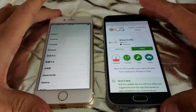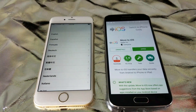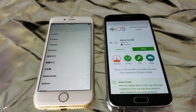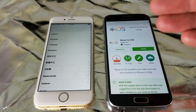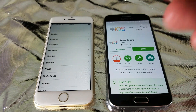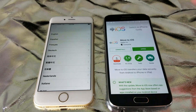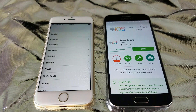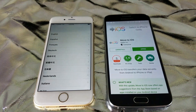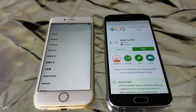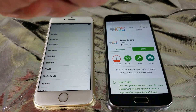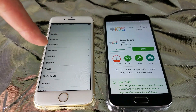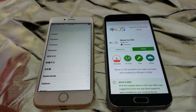I'm going to show you how you can transfer all of your information from your Samsung Galaxy — all the Galaxy Series, all the Galaxy S's, the Notes, the J's, the A's, the Megas, the Neos — everything to your new iPhone.